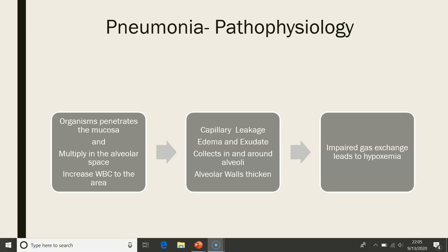When we're talking about pneumonia, we're talking about all the way down in the lungs where the alveoli are and where gas exchange takes place — not up in the bronchioles, but all the way down into the alveoli and the alveolar space. When organisms penetrate through that mucosa and start to multiply in the alveolar space, white blood cells migrate to the area to help ward off the infection. This migration of the white blood cells causes capillary leakage, edema, and exudate that collects in and around the alveoli, and the alveolar walls thicken, thus impairing gas exchange and leading to hypoxemia.